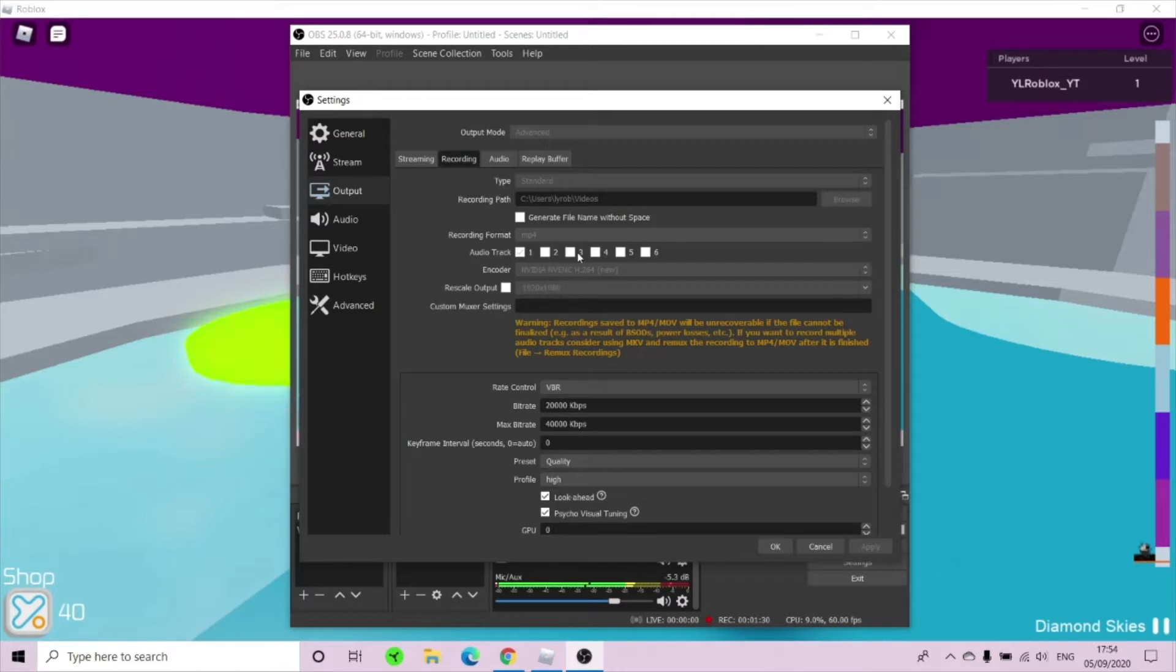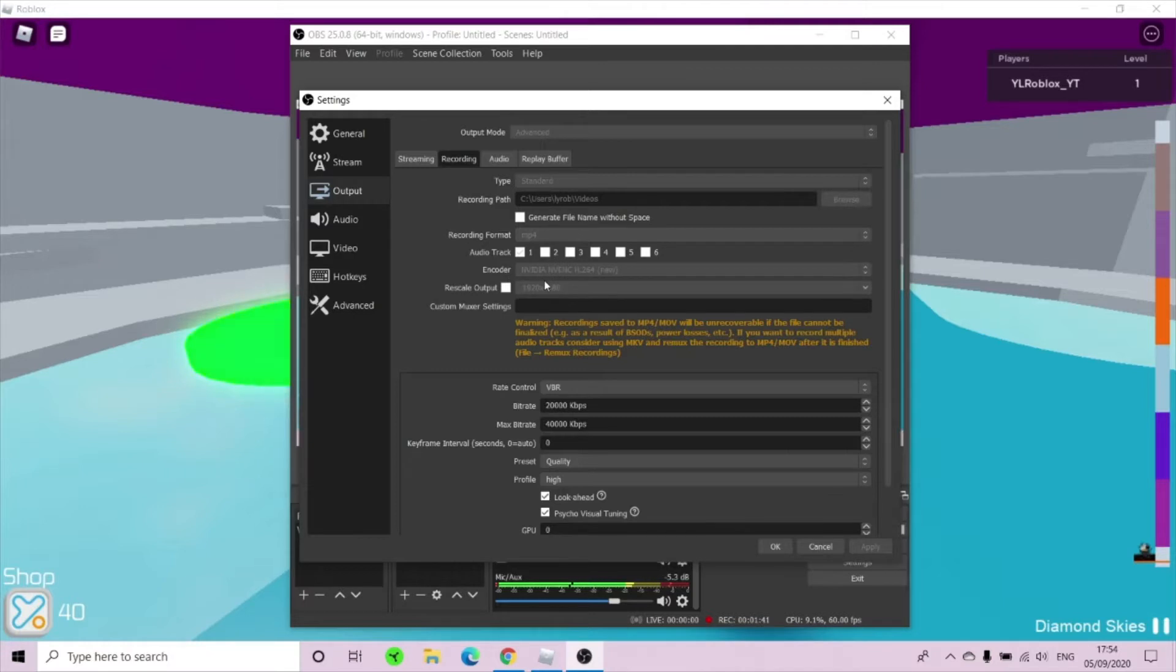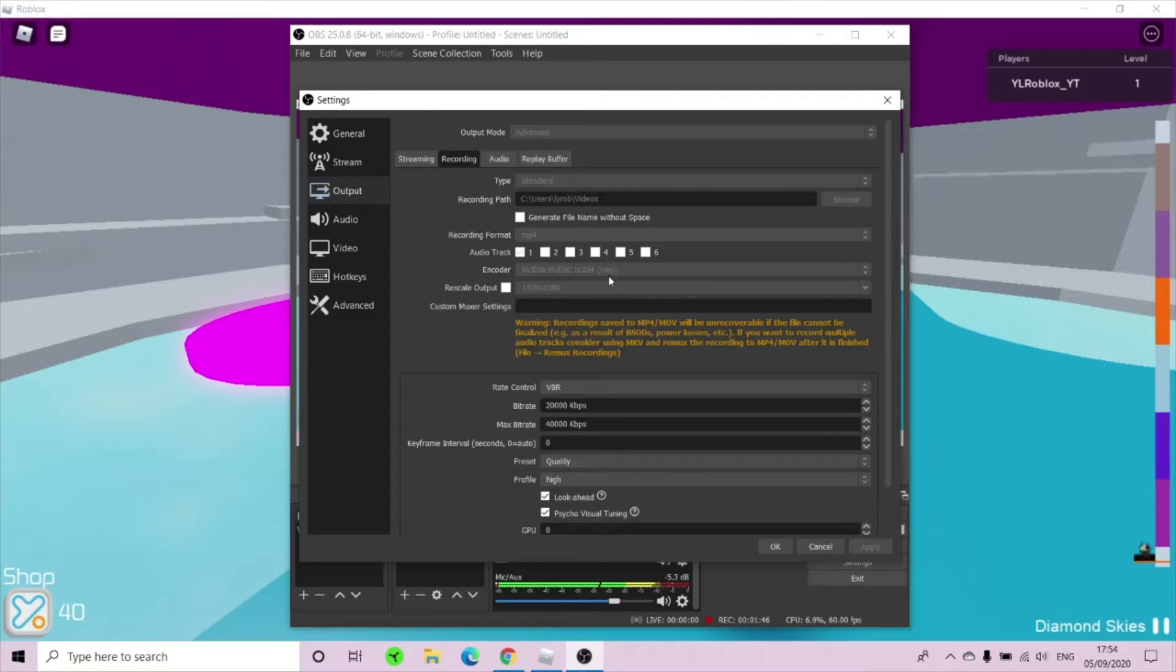Now once you're here, you would want to click audio track 1. Audio track 2, 3, 4, if you have a different audio track, you can change it to whatever you have. Click it on audio track 1. Now what you want to do here is put your encoder as NVIDIA HVNC, the newest version, because this is the best recording mode and probably the best quality because it's new and really good.